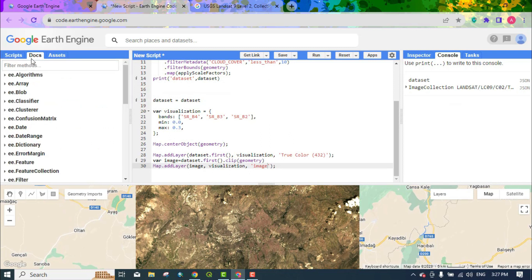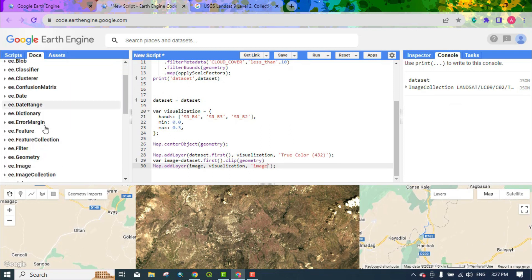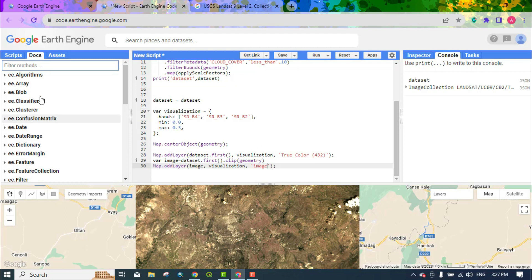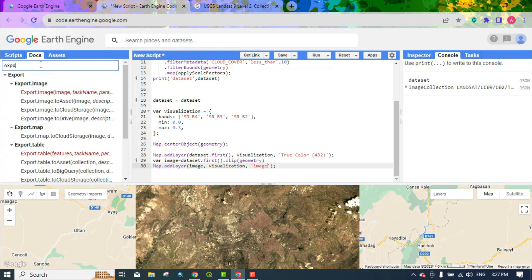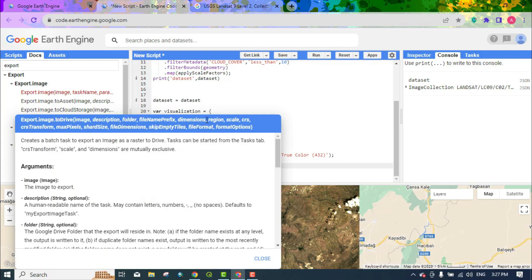To export this image, we go to the docs section and search for export. Select the export image to drive option. Copy and enter the code.